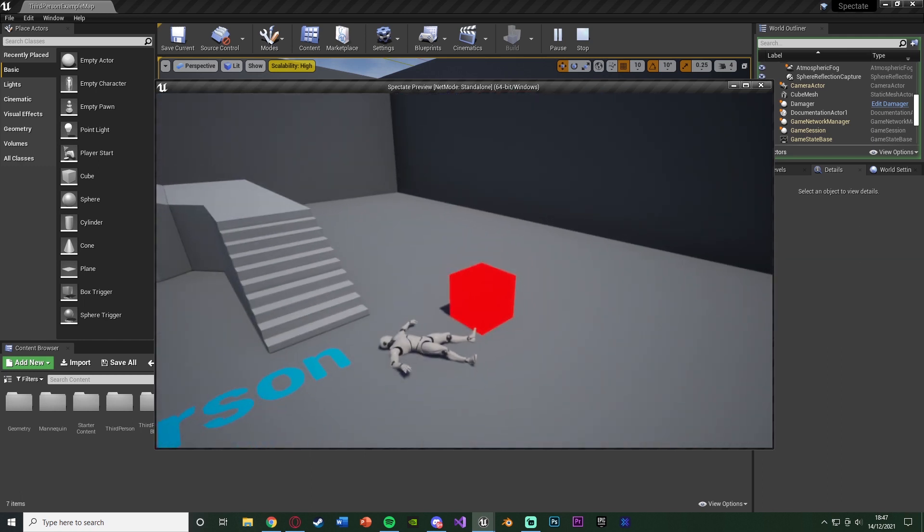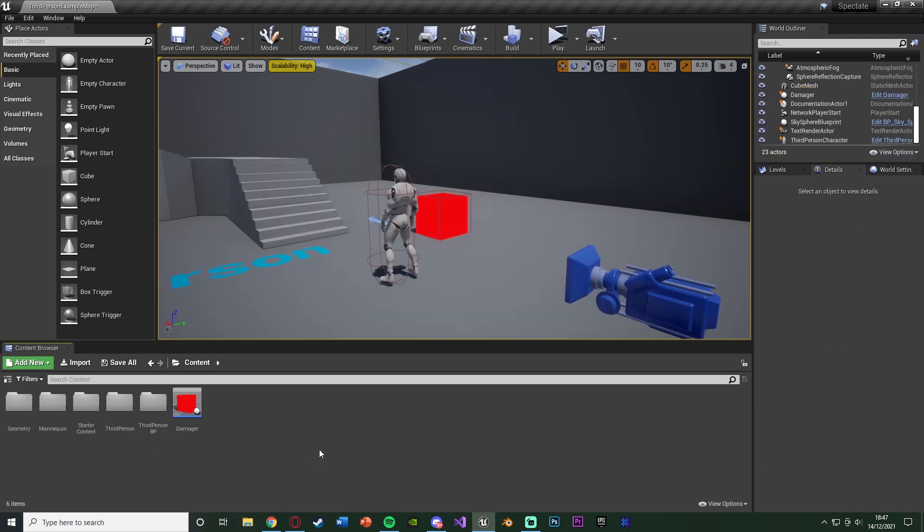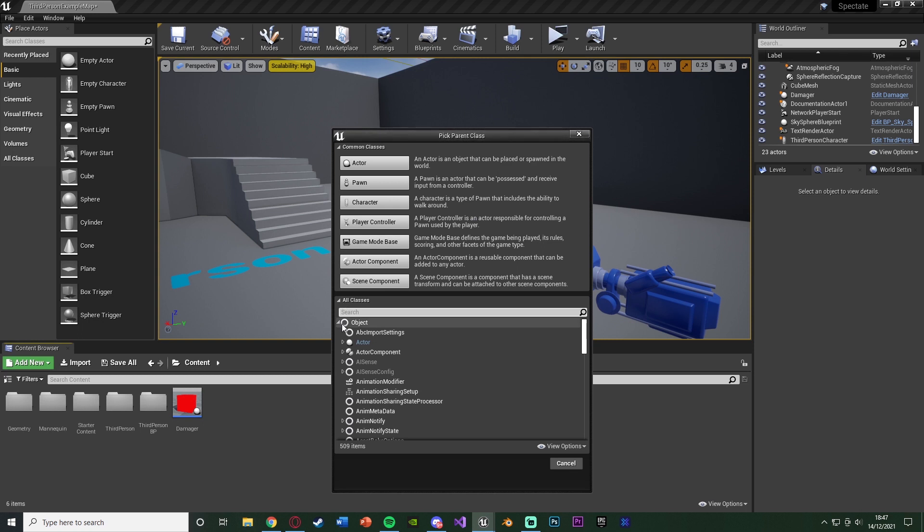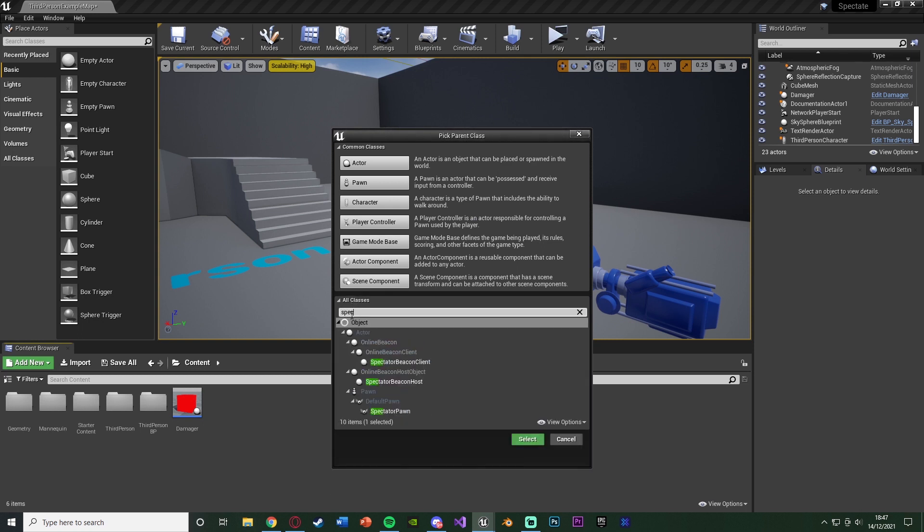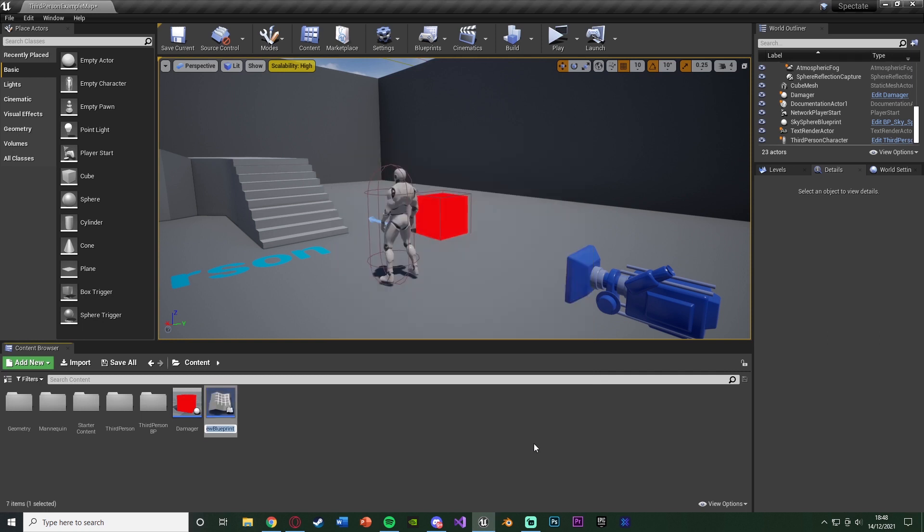So this is what we're going to be going over and creating today. So without further ado, let me delete this code and I'll show you how I've done it. So the first thing we want to do is we obviously want to create our pawn to actually spectate. So this is the pawn we're going to possess in order to be spectating. So if we right click, we can go to blueprint class and we're going to open up the all classes here and we're going to search for spectator pawn. It's that simple. It is already all set up for us. We don't need to do anything for it. We just need to create it, press select and that's it done.